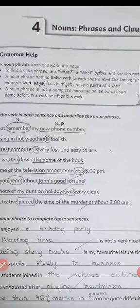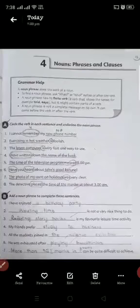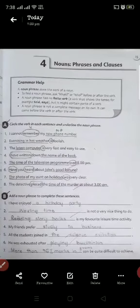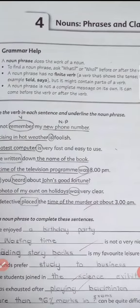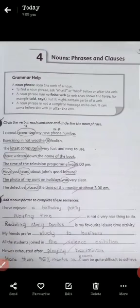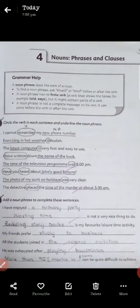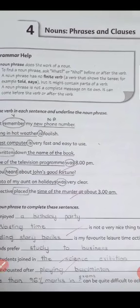Page number 15, Part A: circle the verb in each sentence and underline the noun phrase. Verbs are action words — the actions we do. Examples: speak, keep, leap, pick, remember, sing, jump, write, learn. These are the verbs, so a verb is an action word.